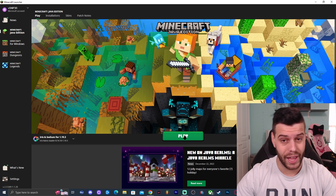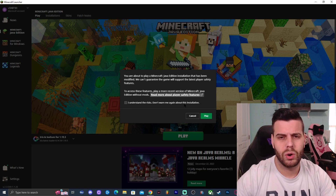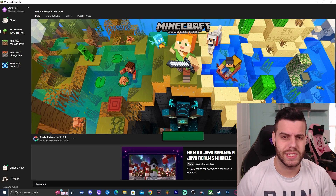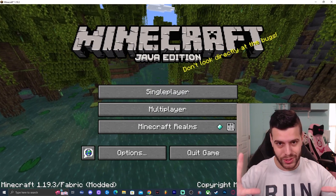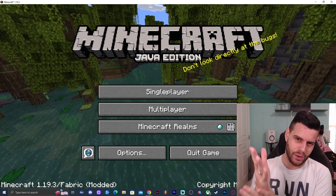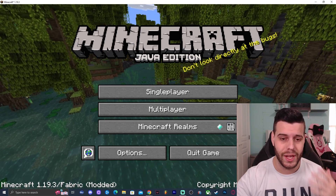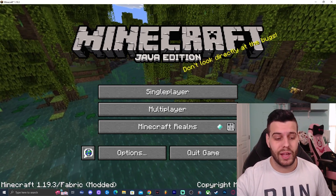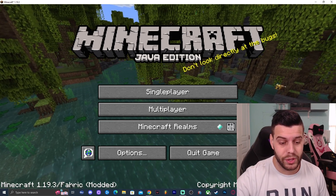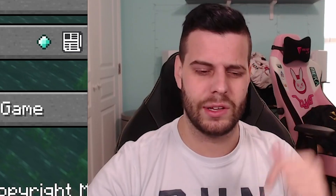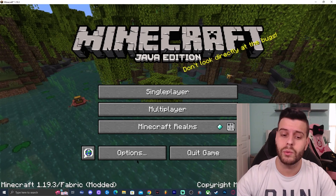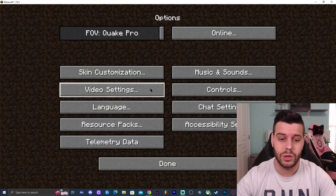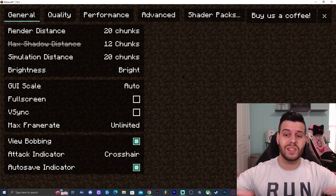Go ahead and click Play to launch Iris. It will give you a little warning — just click OK, it's basically saying you're about to play modded Minecraft. Once Minecraft is open, you can see in the bottom left it says Minecraft 1.19.3 Fabric Modded — so we're actually playing modded Minecraft. Click on Options and go to Video Settings, where you'll notice the menu looks completely different than what you're used to.